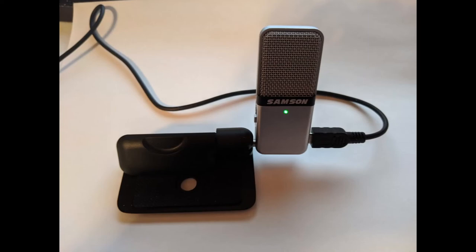This is the conclusion of the Samson GoMic portable USB microphone test. Thank you.